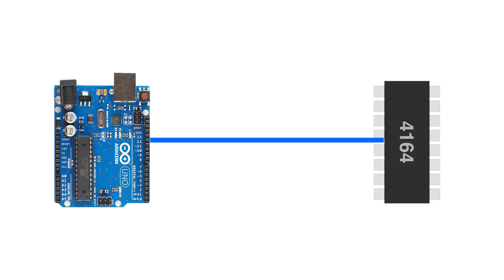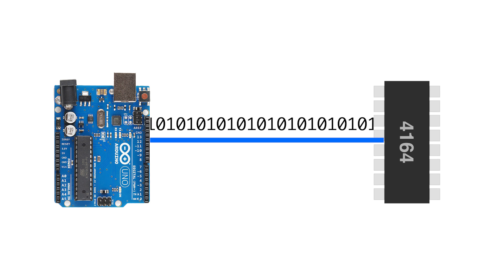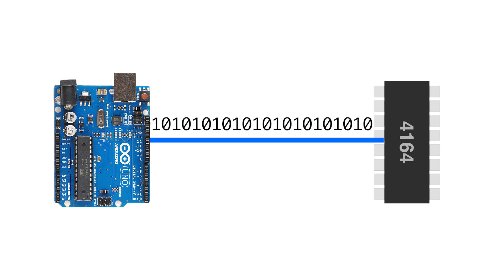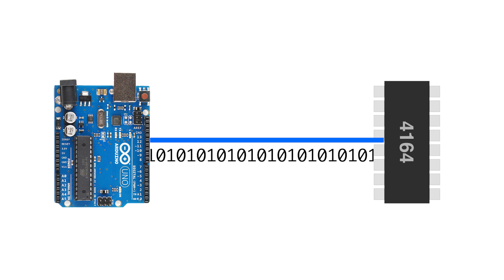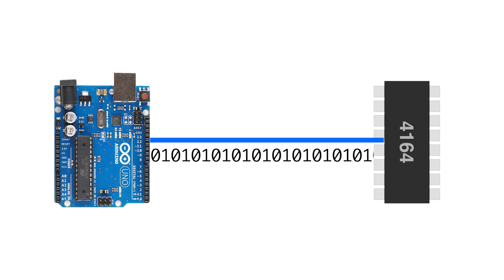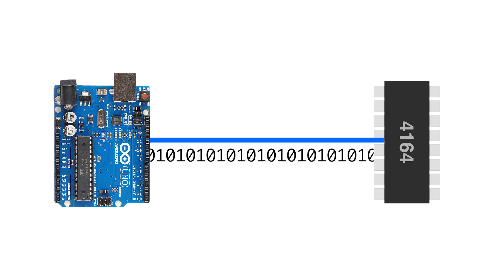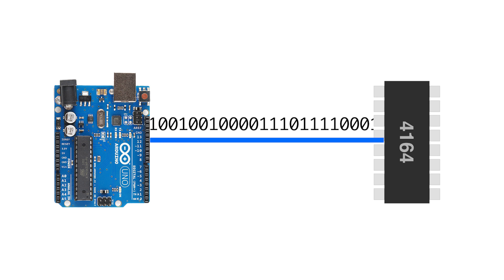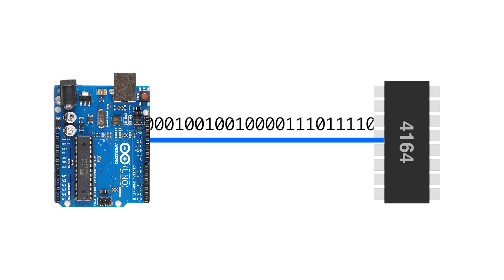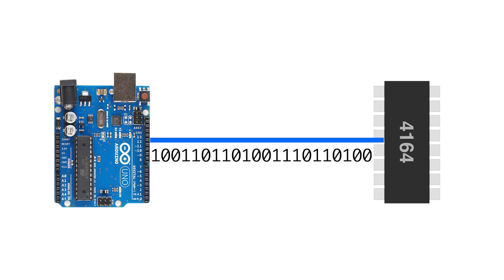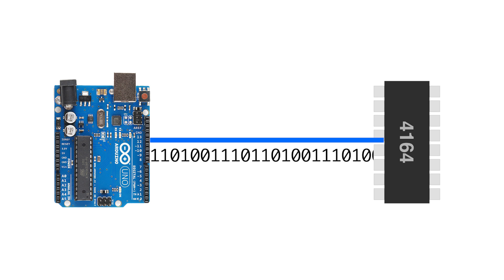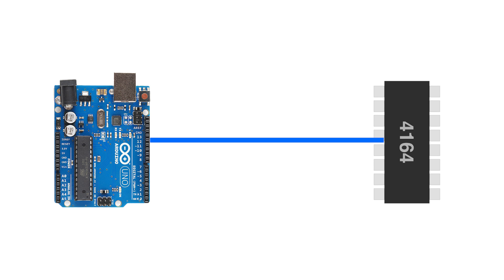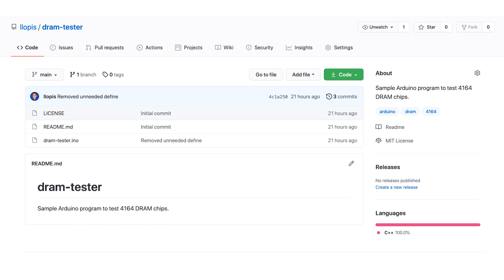So in addition to all zeros and all ones, I'm going to write alternating zeros and ones, and then alternating ones and zeros. And finally, for good measure, I'll write zeros and ones randomly to all the memory and then read them back and make sure they match what I wrote in the first place. If it passes that, chances are the chip is going to work correctly.